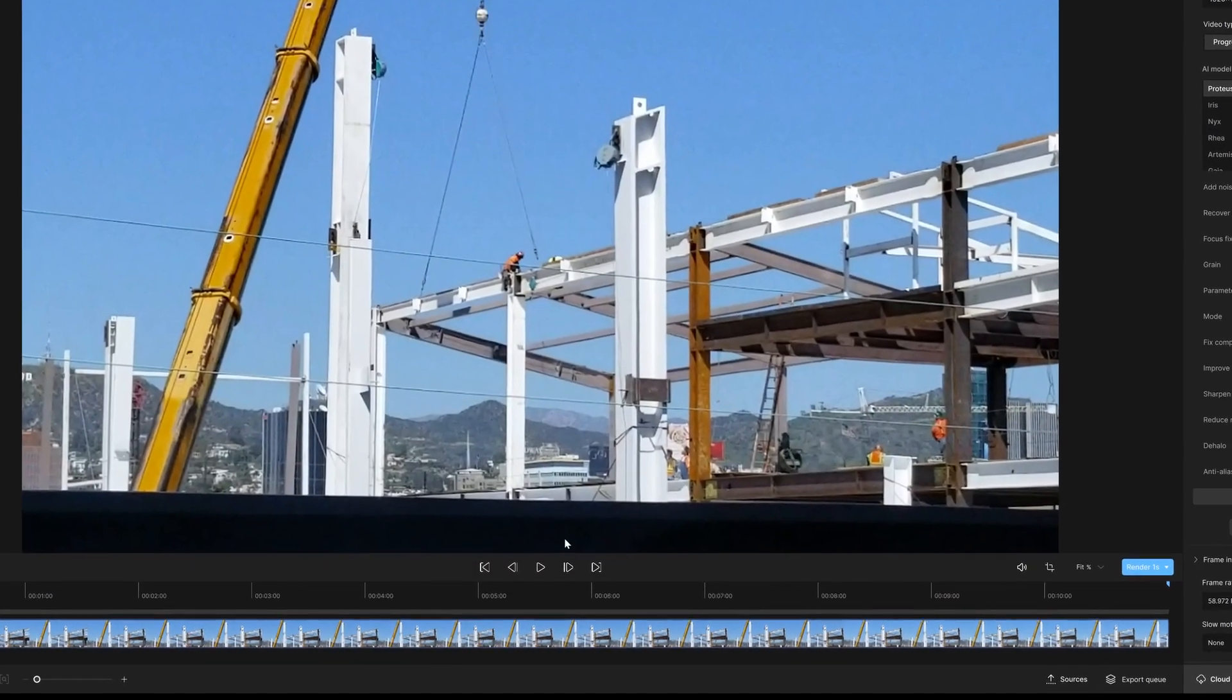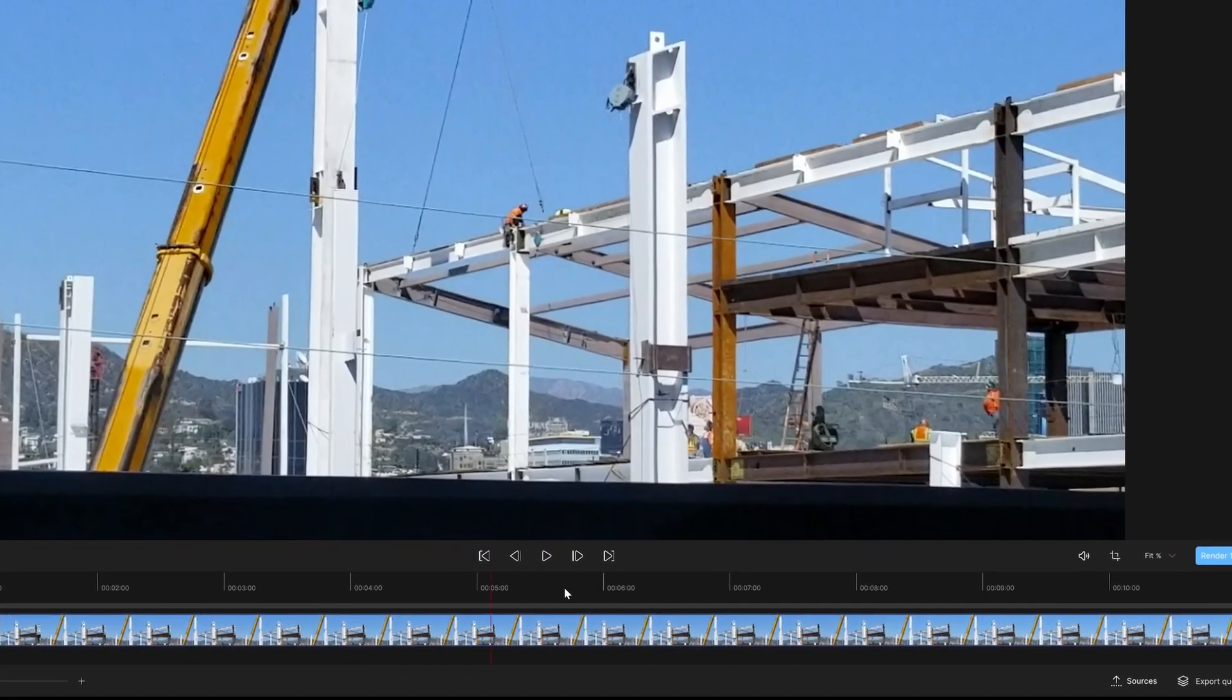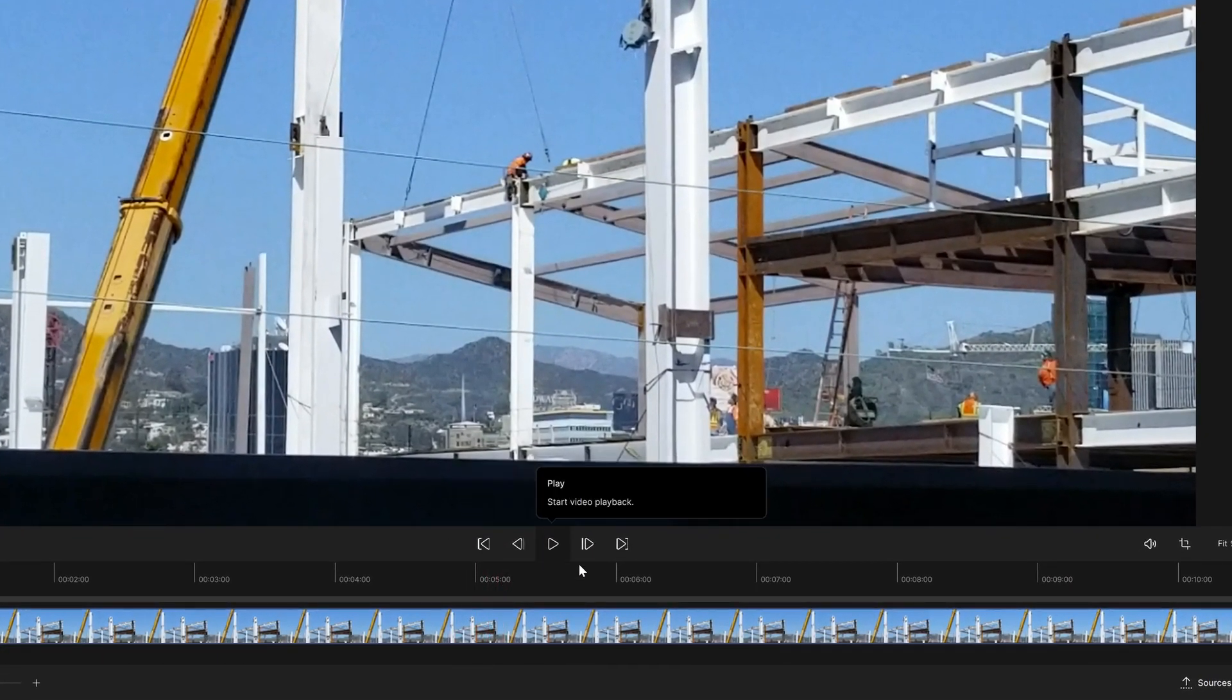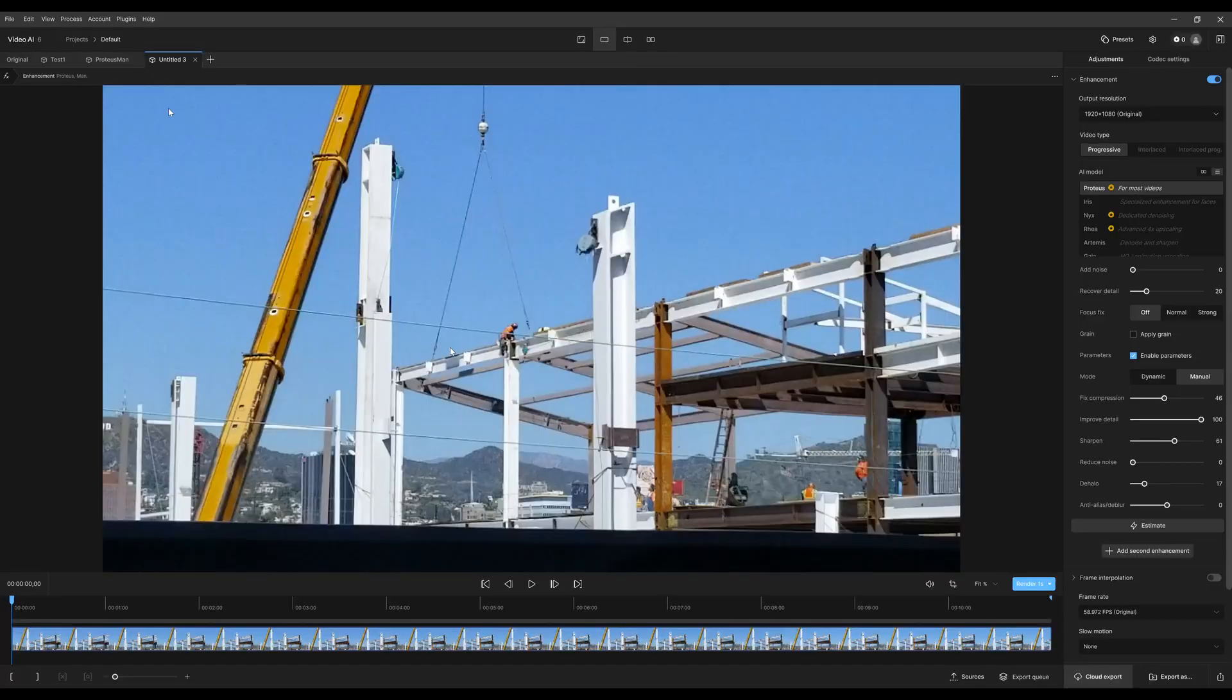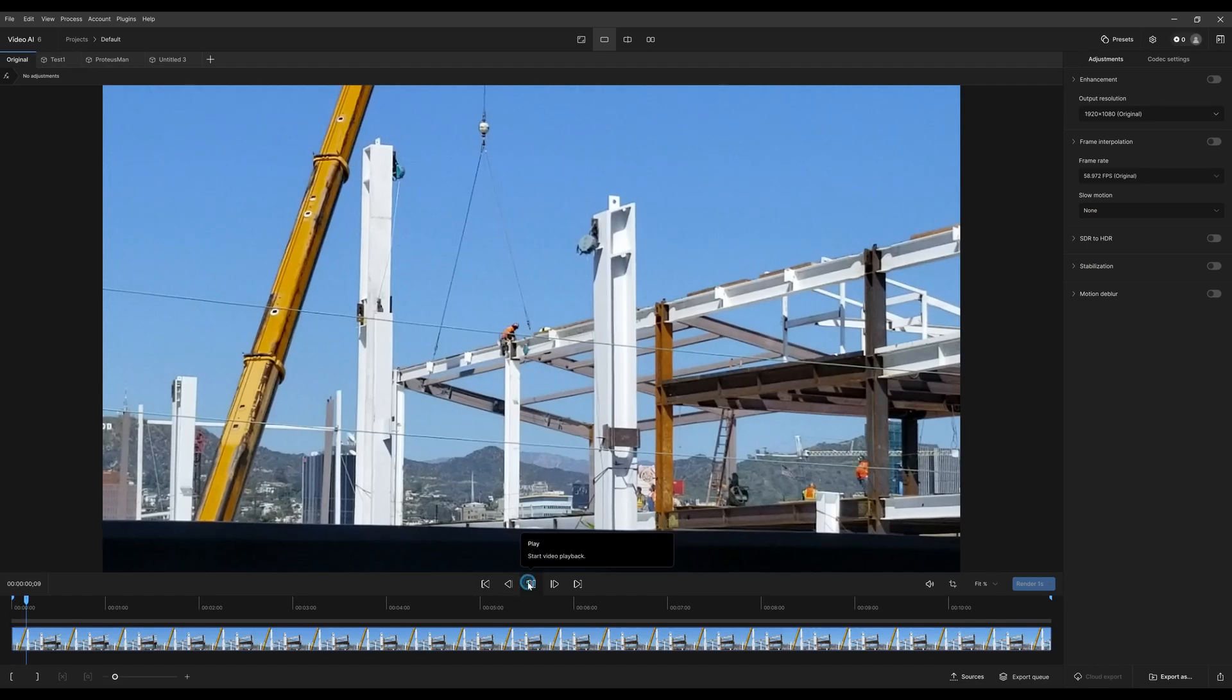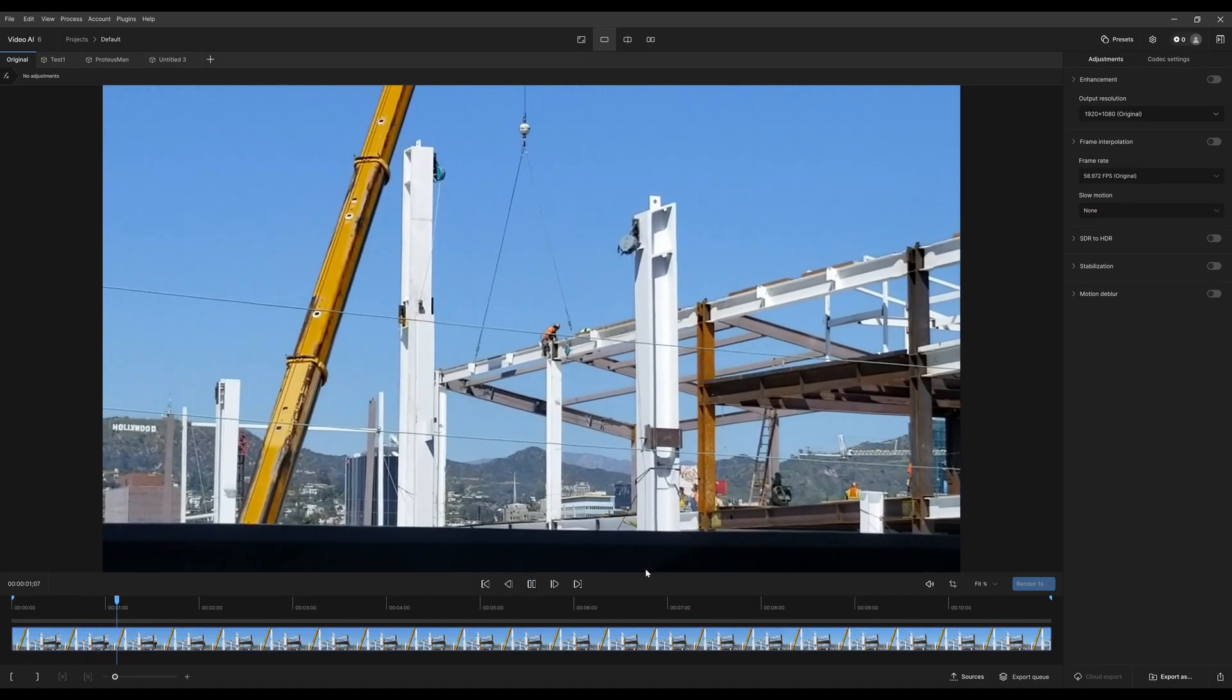Now let's focus on the playback controls. There's going to be a little difference when you go to original source with nothing applied. You hit play or spacebar.